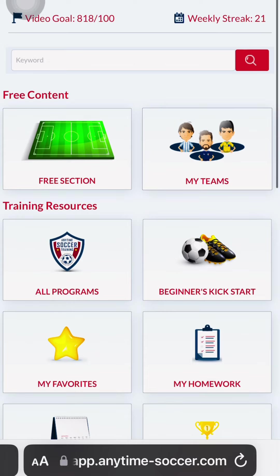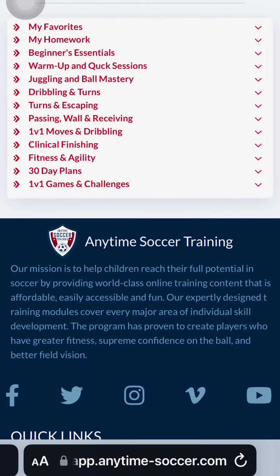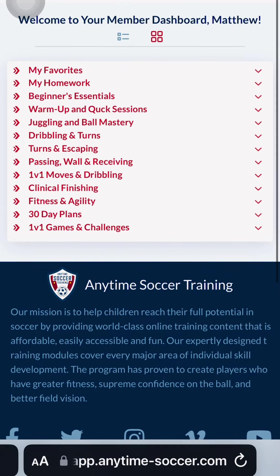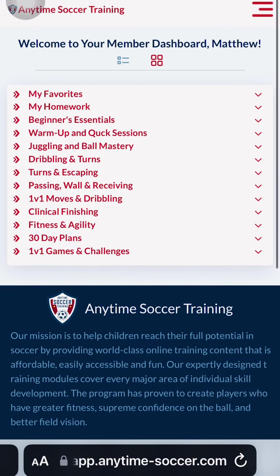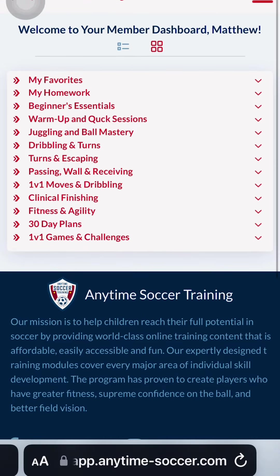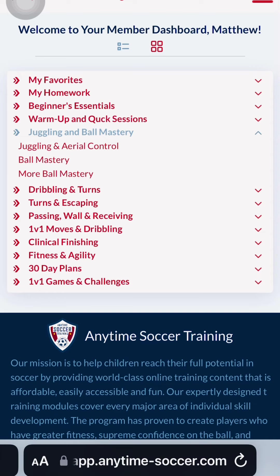First, I click the All Programs button. Next, I determine the key skill areas that I want him to work on. I suggest starting with juggling and aerial control, ball mastery, tight space dribbling, and of course, wall passing.